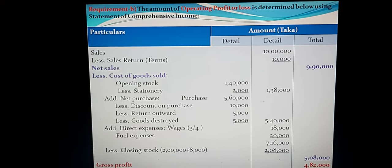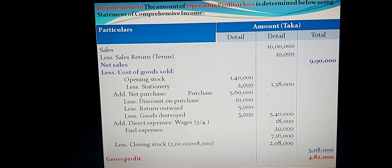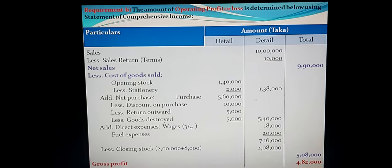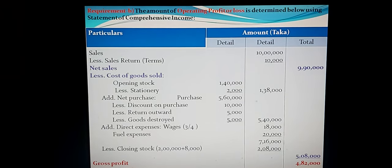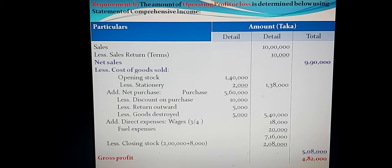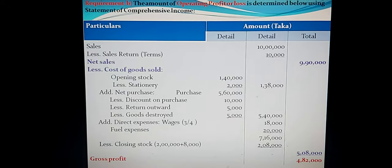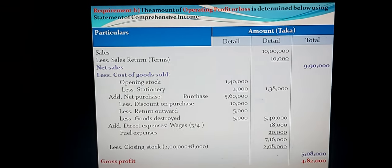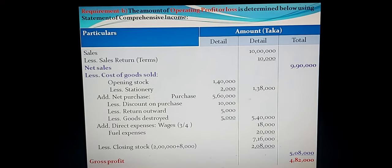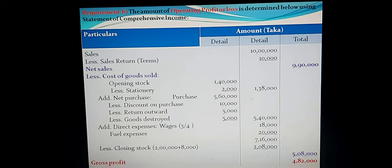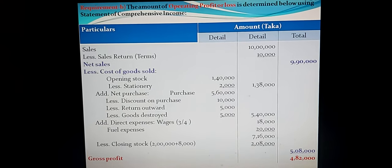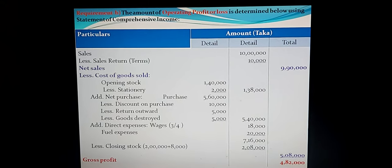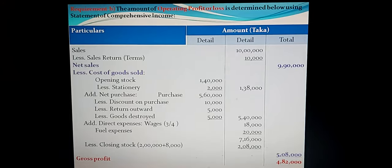Deduct closing stock: from adjustment (a), closing stock is Taka 2 lakh. Plus cost price of sales on return basis — Taka 8,000 — always added to closing stock. Net closing stock: Taka 2 lakh 8,000. Deducting from Taka 7 lakh 16,000 gives cost of goods sold of Taka 5 lakh 8,000 in the outer column. Gross profit: net sales Taka 9 lakh 90,000 minus cost of goods sold Taka 5 lakh 8,000 = Taka 4 lakh 82,000.